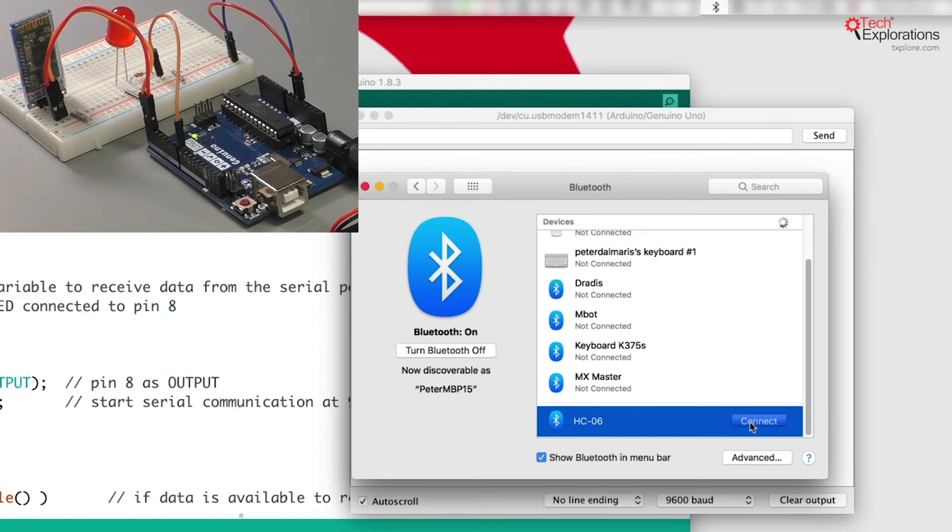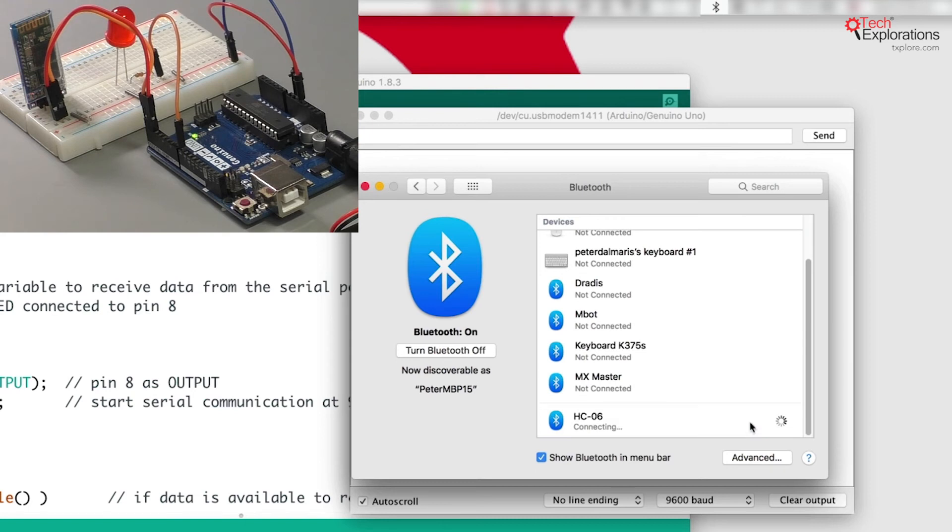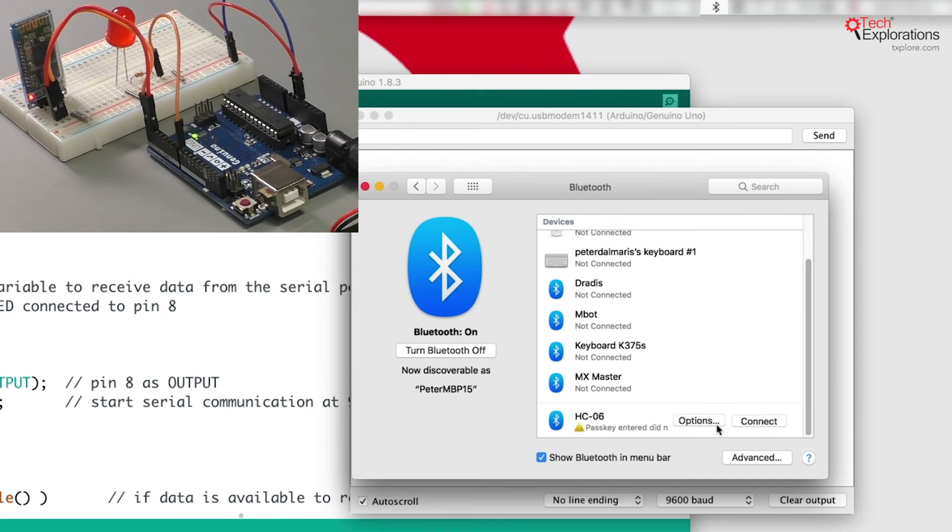This is the same process that you follow to create a connection between your computer and any other Bluetooth device. Same process here.